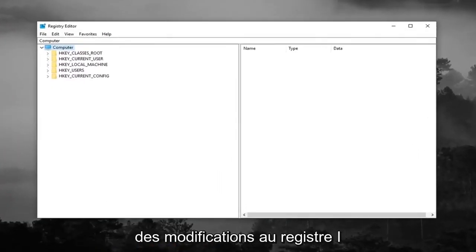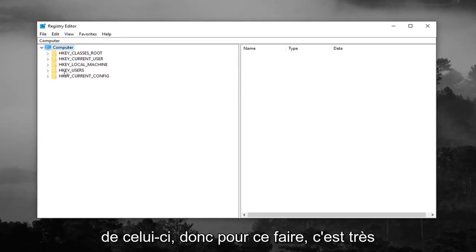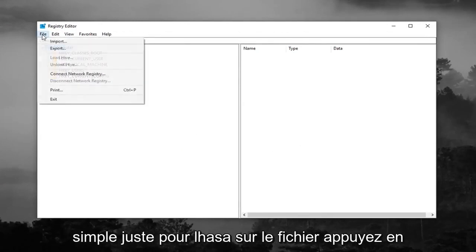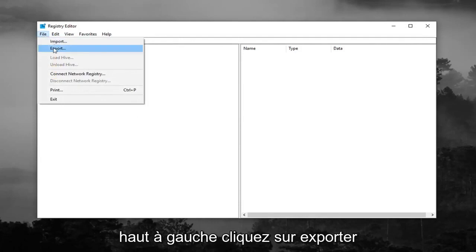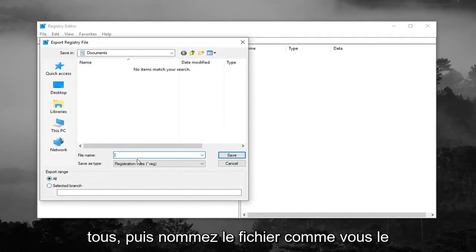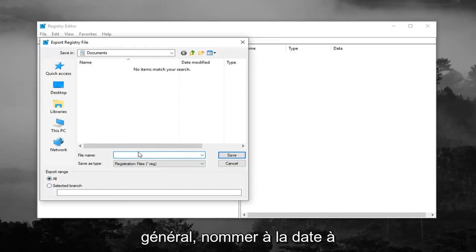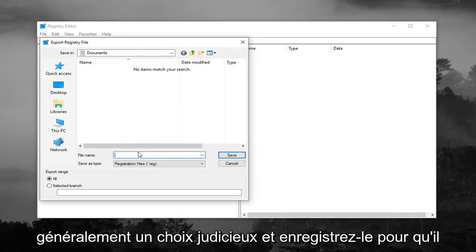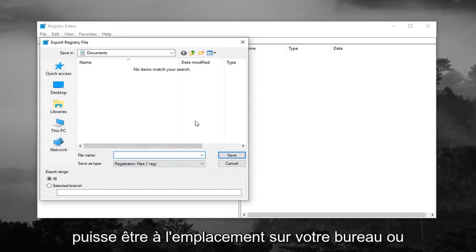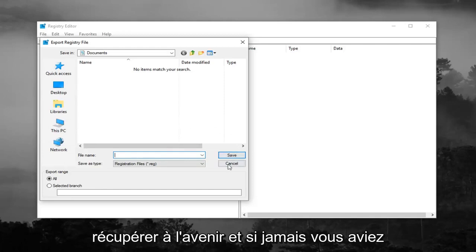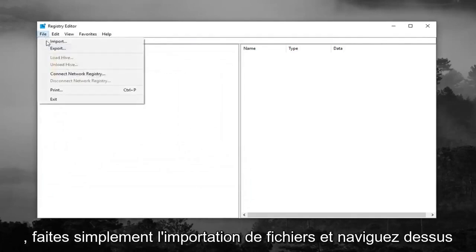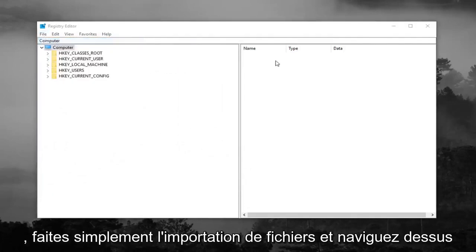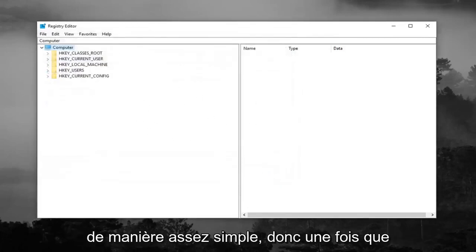Now before you make any modifications to the registry, I would highly suggest you create a backup of it. In order to do that it's very simple. Just left click on the file tab up at the top left, left click on export, make sure export range is selected to all, and then name the file whatever you want. Generally speaking, naming it the date that you're making the backup is usually a smart choice. Save it to a convenient location on your desktop or wherever you'll easily be able to retrieve it in the future. And if you ever need to import it back in, just do file import and navigate over to it. Pretty straightforward.